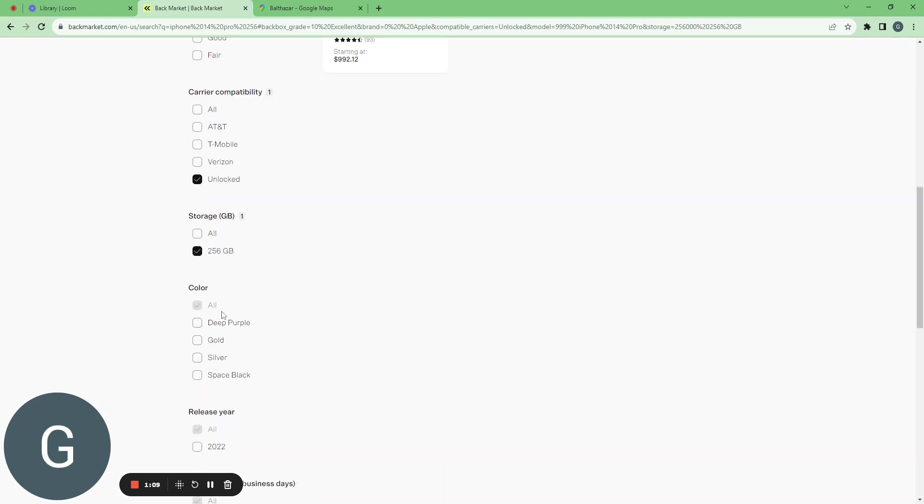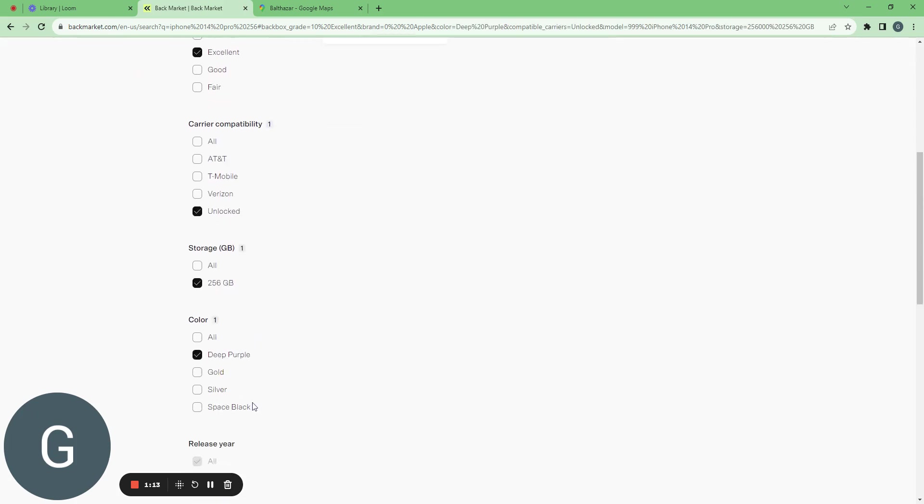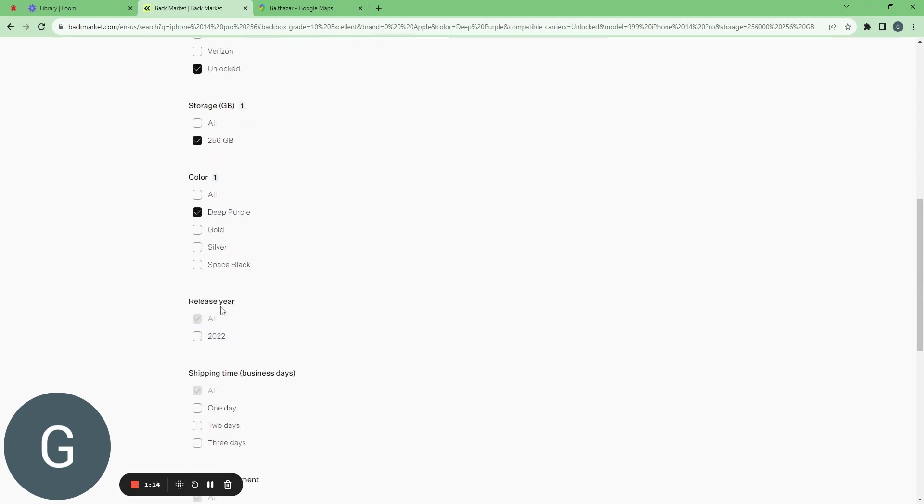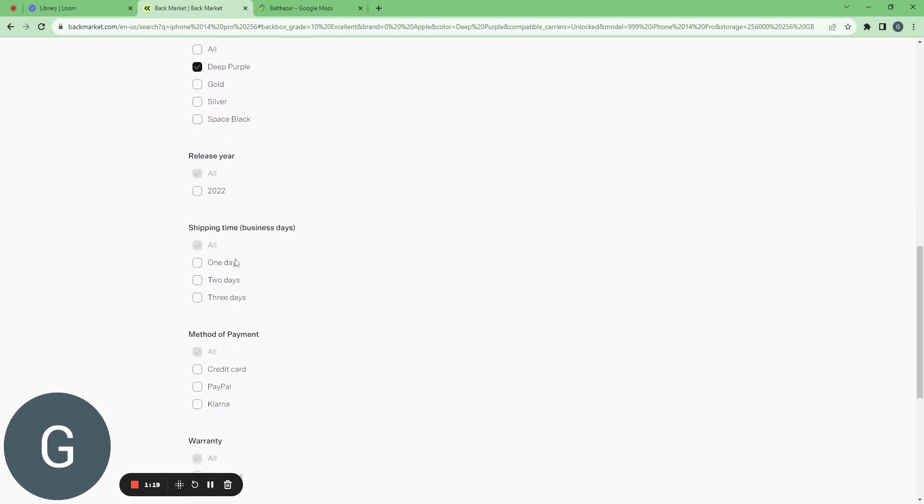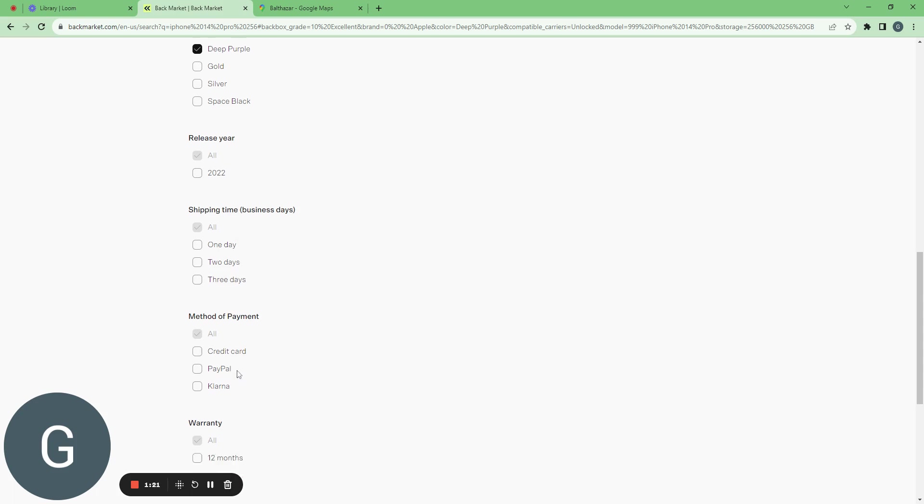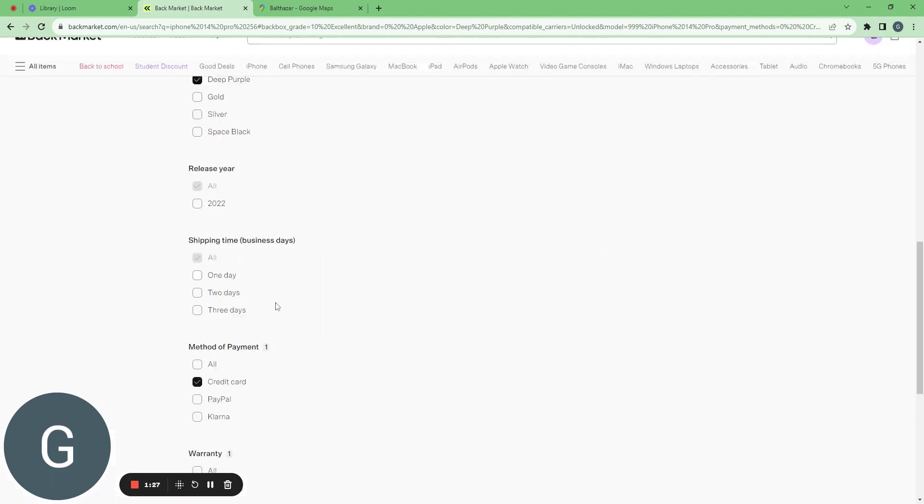256 GB is exactly what I want and I want it deep purple. In terms of release I don't care about it. Shipping time it's not my problem. I want to pay by credit card and I want the 12 months warranty.